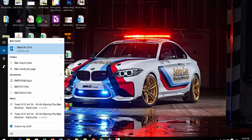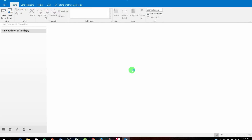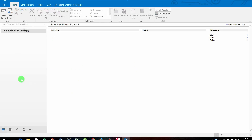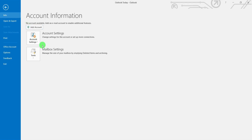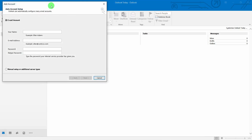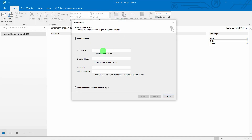I don't have an account set up yet, so I need to press 'Add Files' and choose 'Add Account'. After that, you need to fill in this box. Just type your name, whatever you want. So I'll type my name, and here you put your email address.